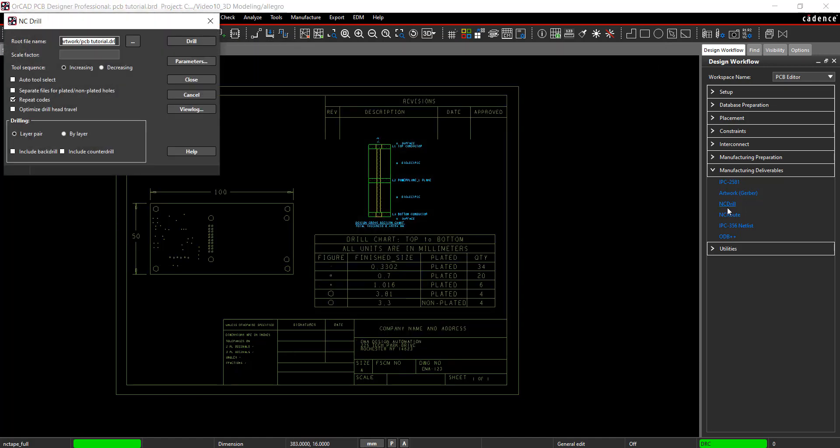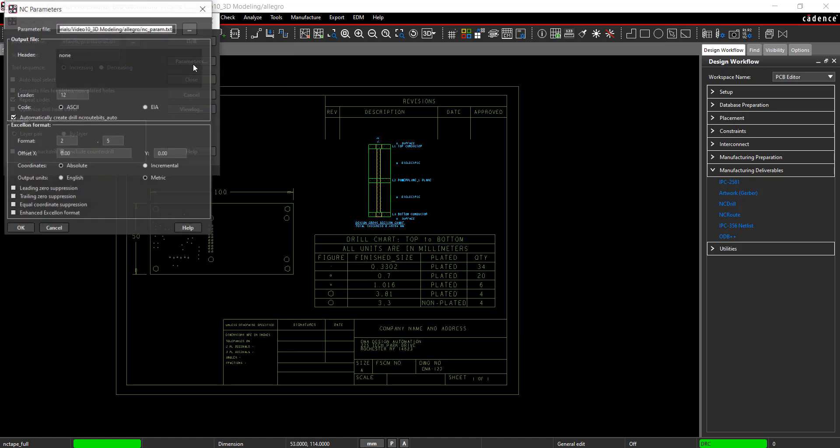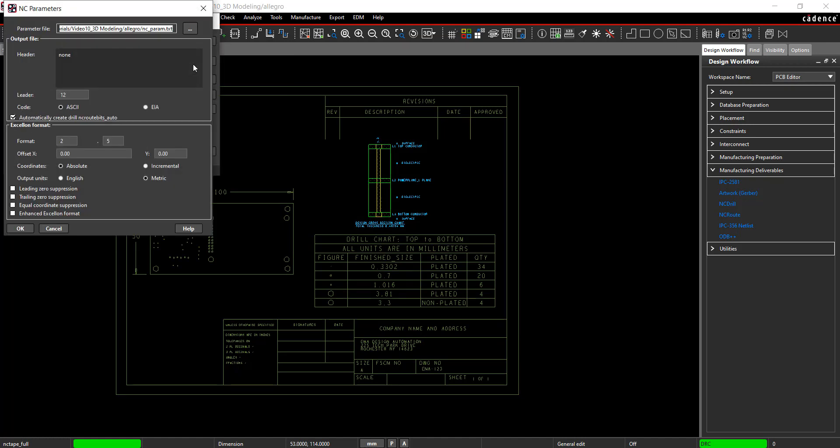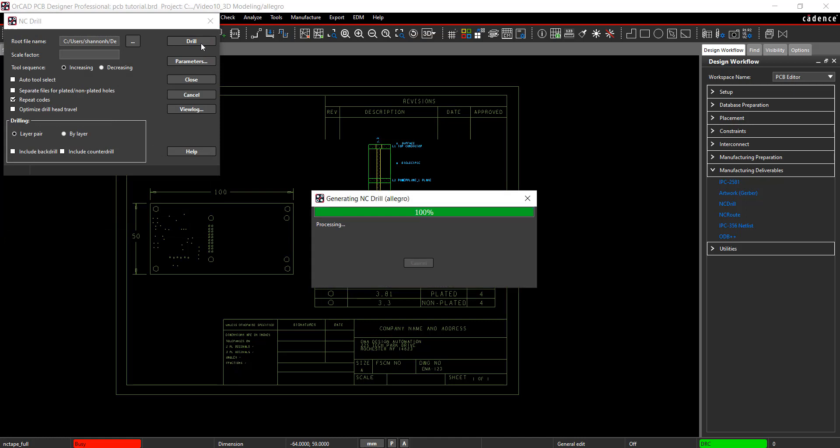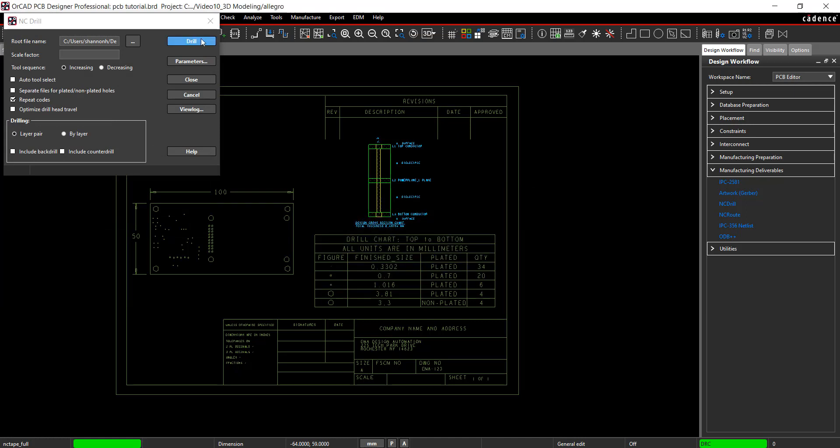In the design workflow, select NC Drill. Click on Parameters. Use the default settings and select Drill. The export was completed successfully.